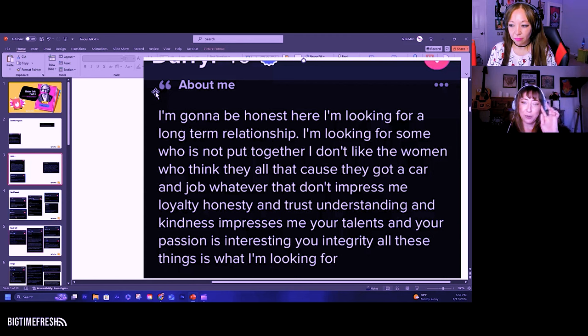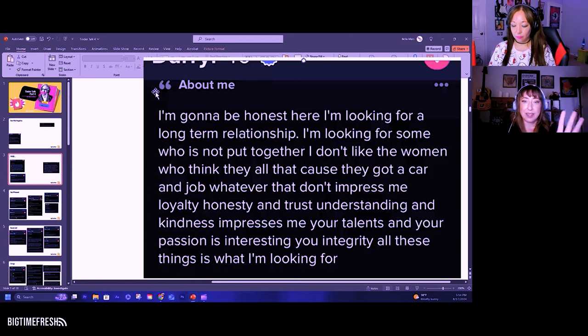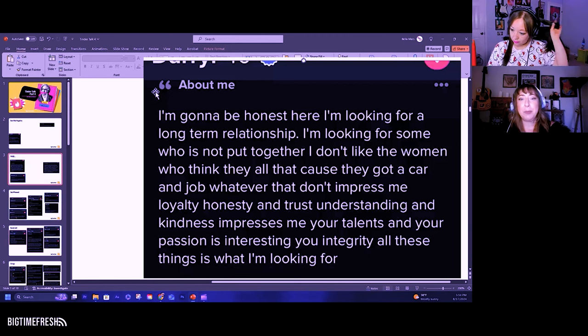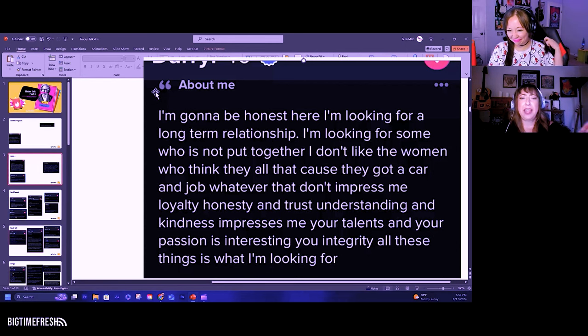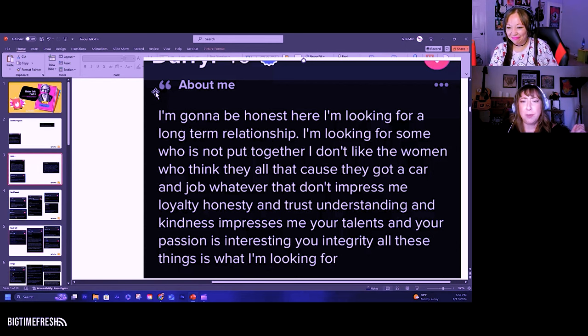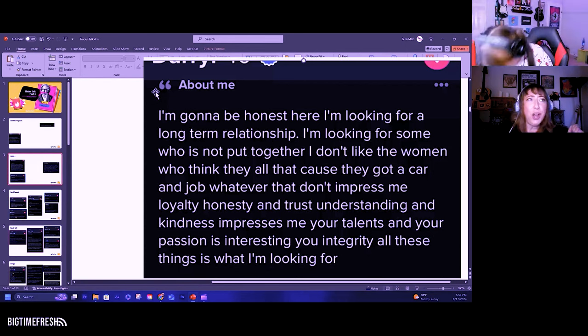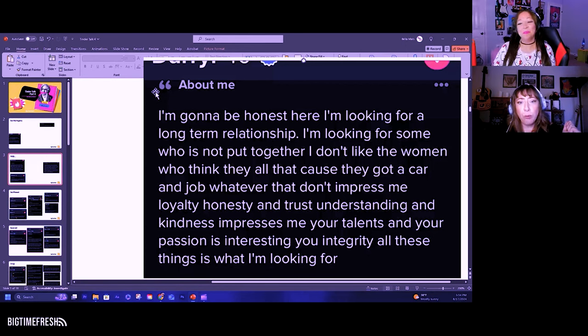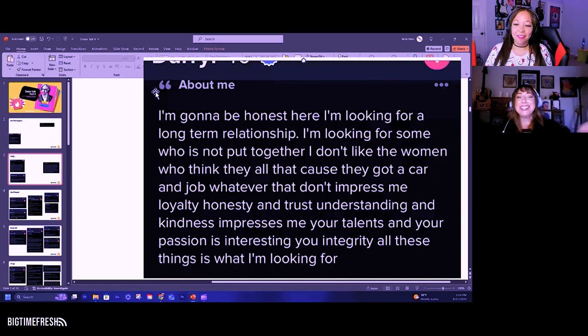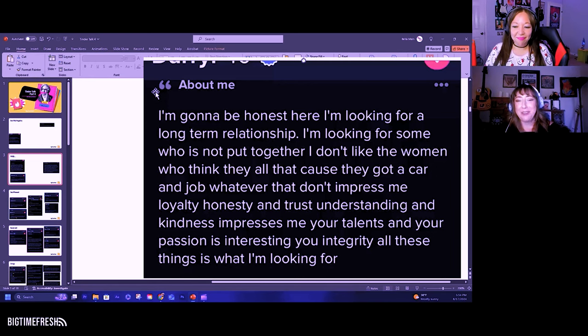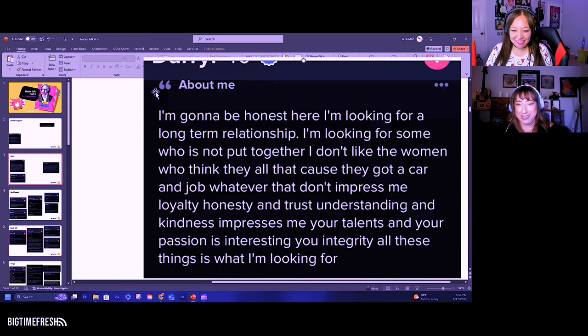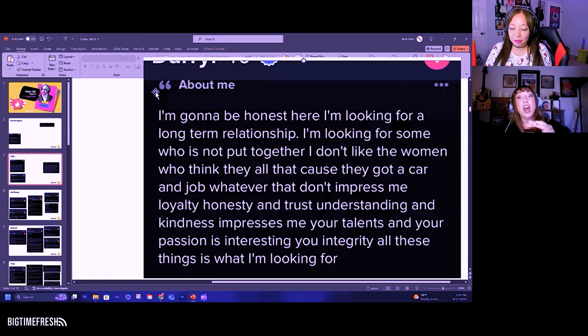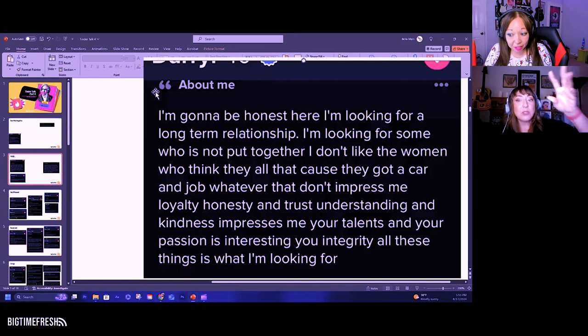So if he said I don't like snotty stuck-up bitches, that would be one thing. But he's like I don't like people who are put together, like have a job or have a car or have a home. The things he listed are basic fundamentals of being an adult person. You probably want that person, if they were a female, to have a job, like a nice house, a nice car.